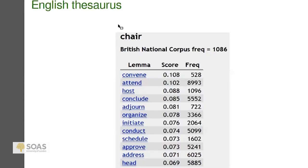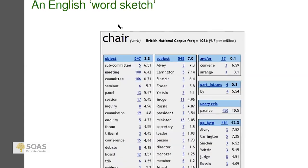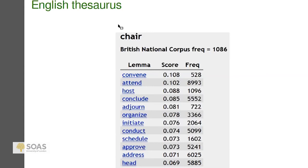Even more impressive is the thesaurus function, which looks at statistical relationships of grammatical use — like what other things people do to subcommittees — and ranks the statistical similarity between 'chair' as a verb and other verbs. You get: convene, attend, host, conclude, adjourn, organize. This is really impressive because it approximates semantic similarity, which is a notoriously hard thing to define and model, and has done it through grammatical and syntactic analyses scaled over a large corpus.